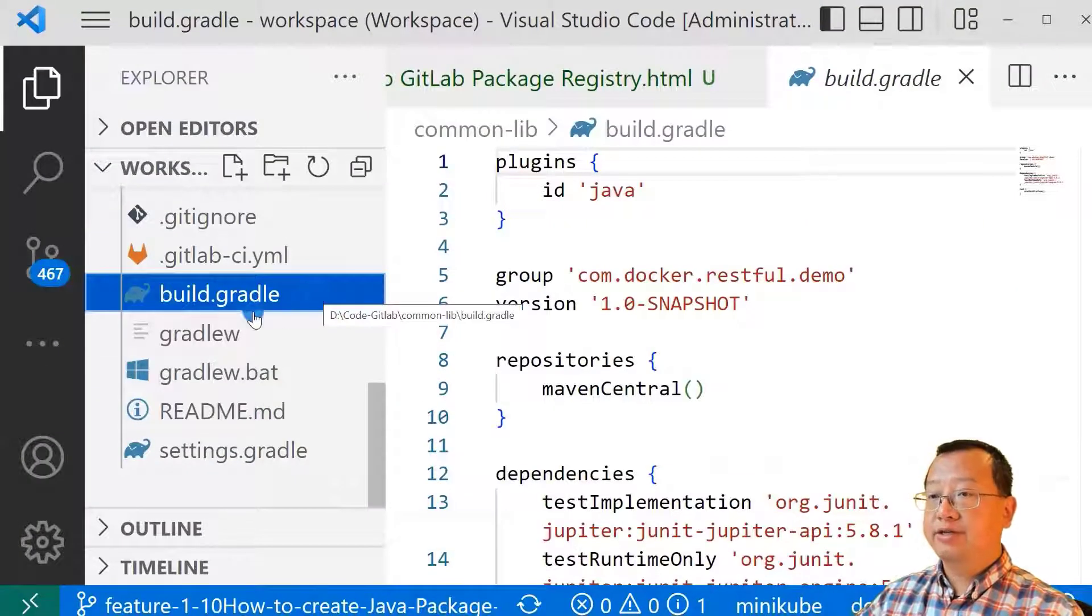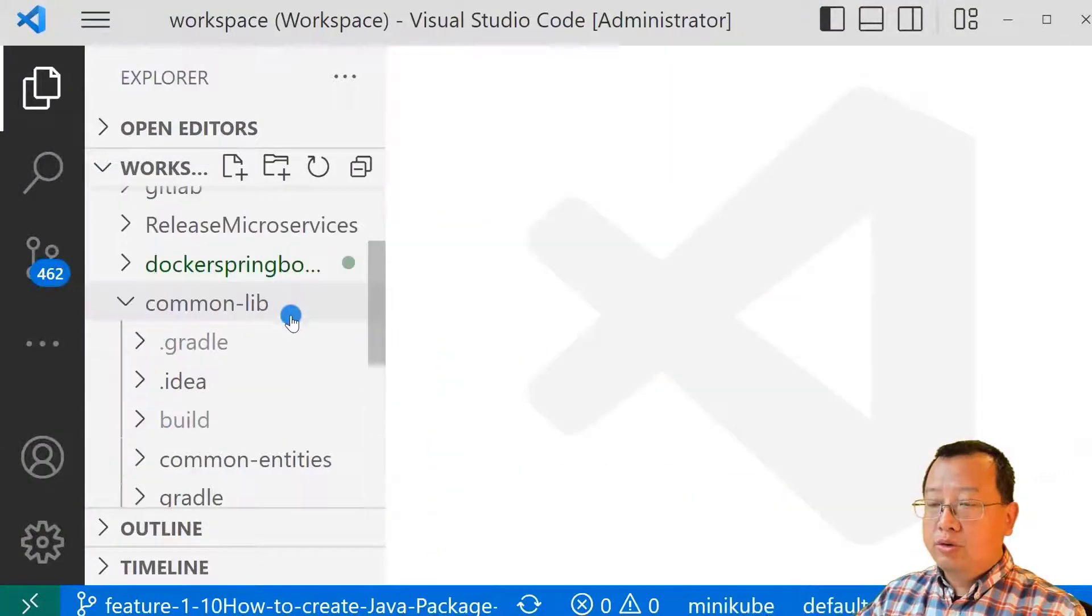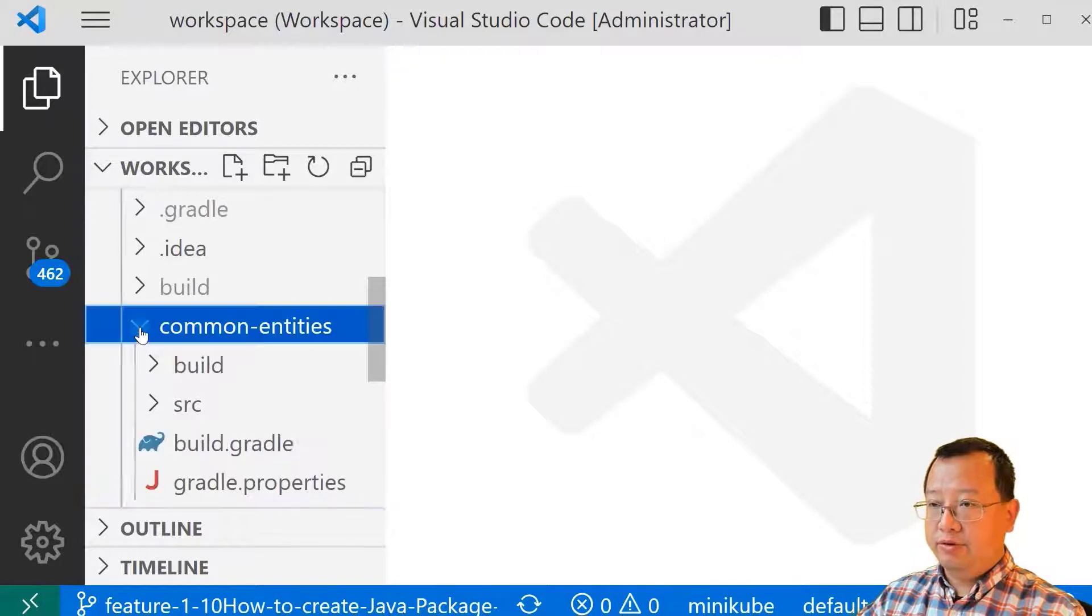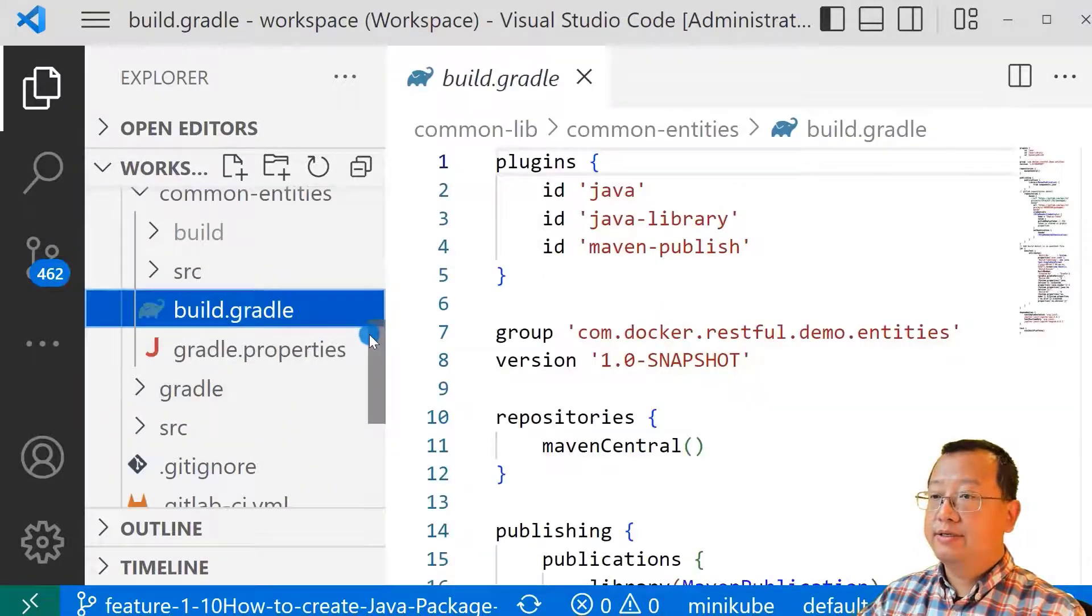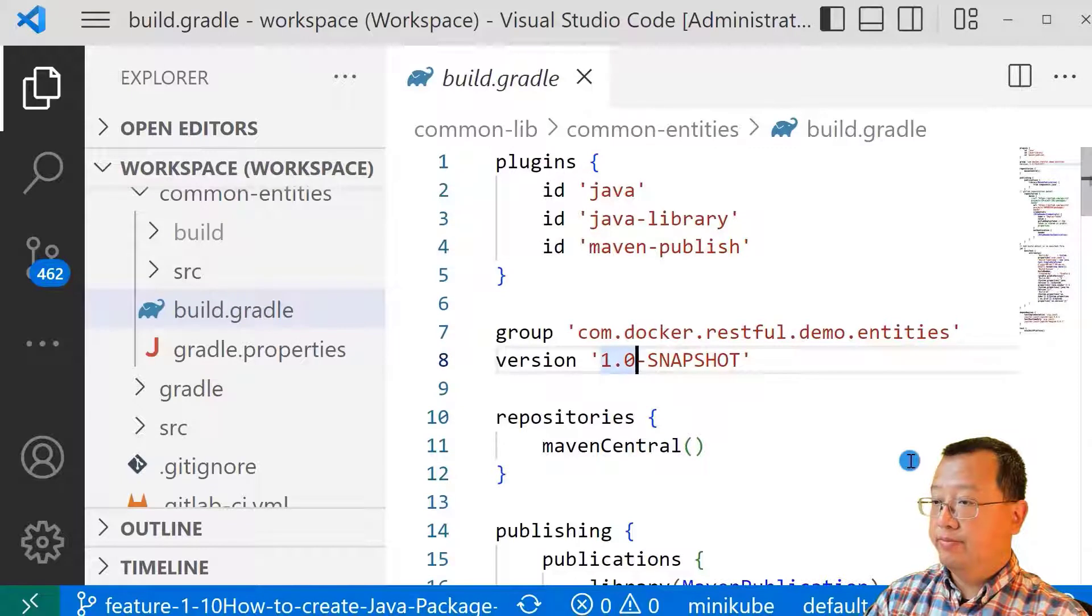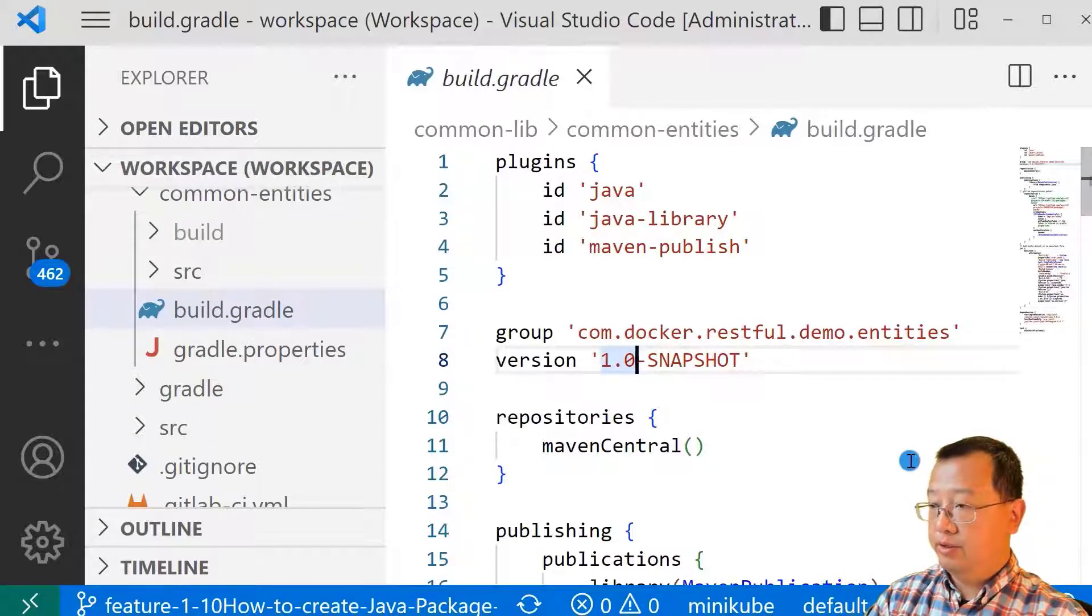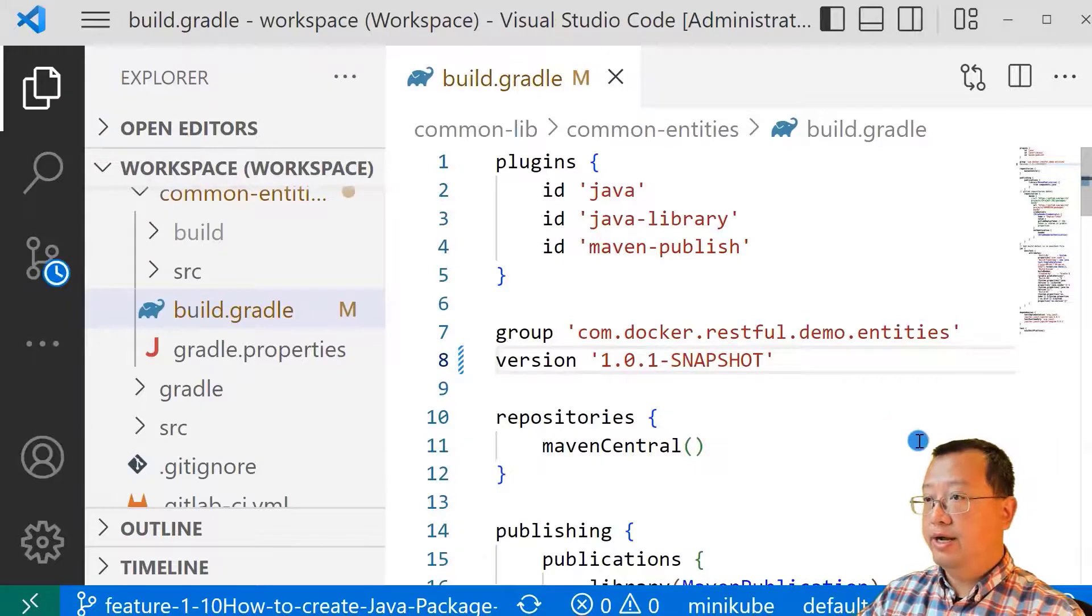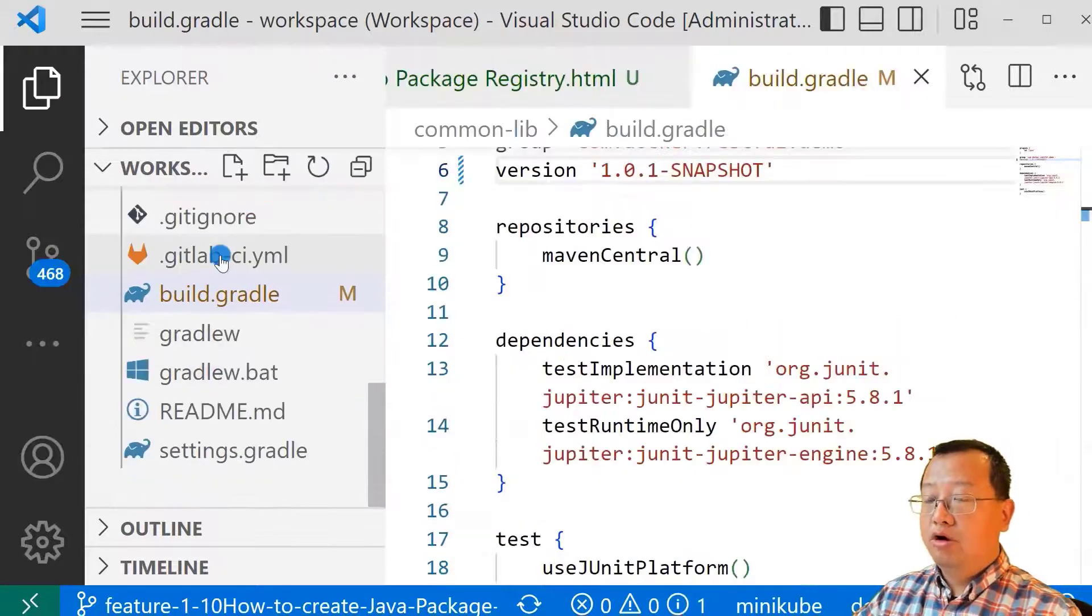Open VS Code, go to common entities folder. Open it, select build.gradle file. Change the version from 1.0 to 1.0.1. Save.